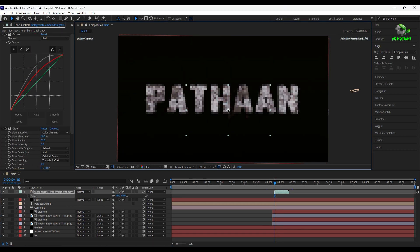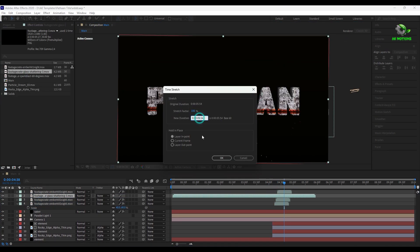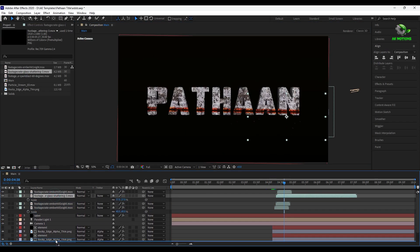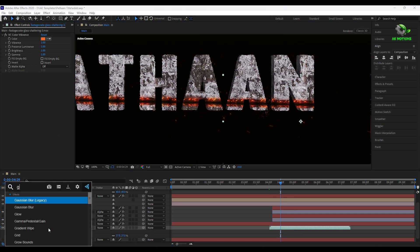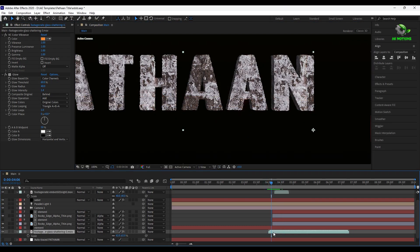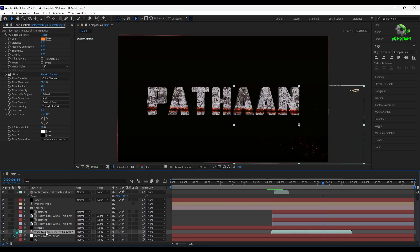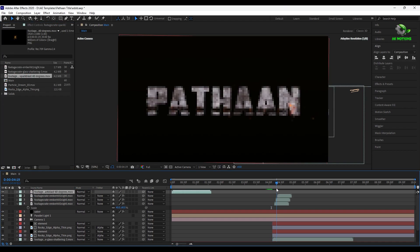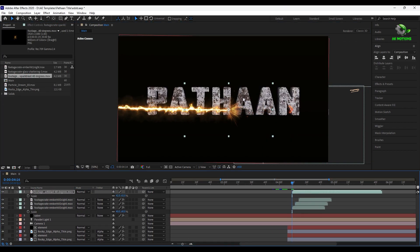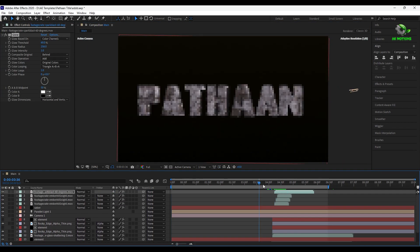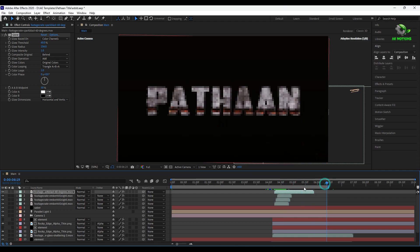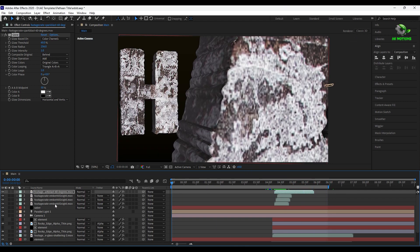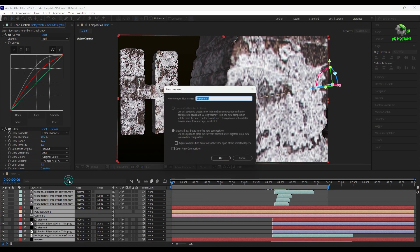Now add some spark and fire particle effects. Add curves and add some glow over it. Select all the layers and pre-compose it.